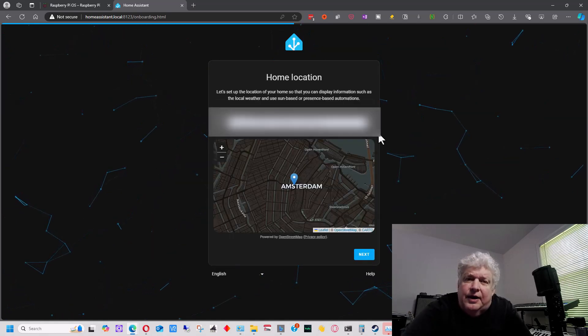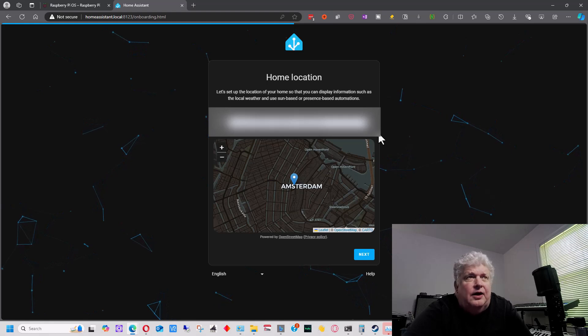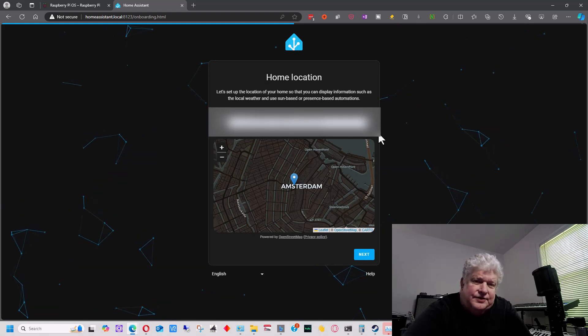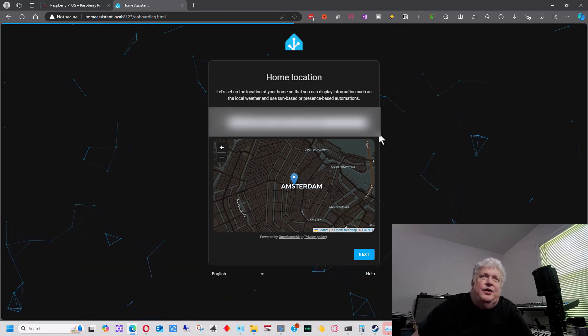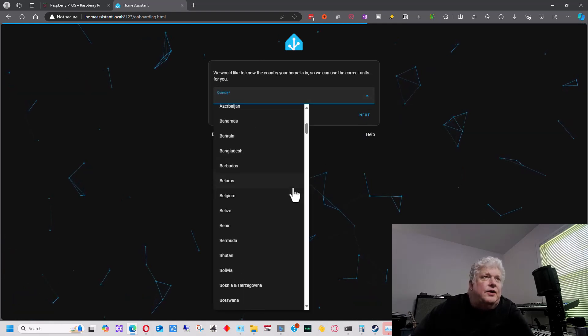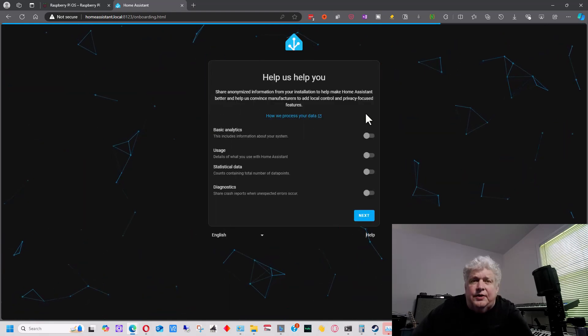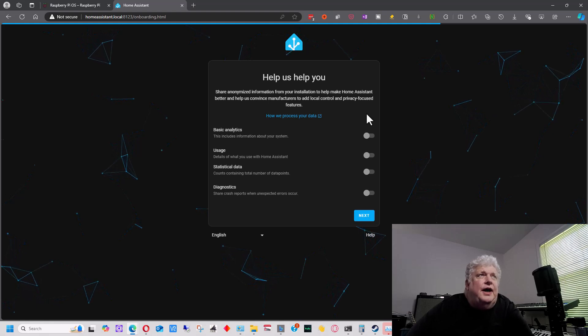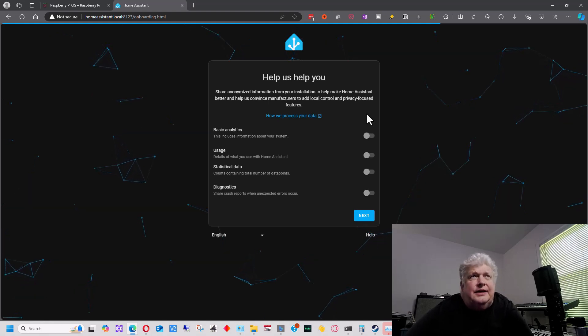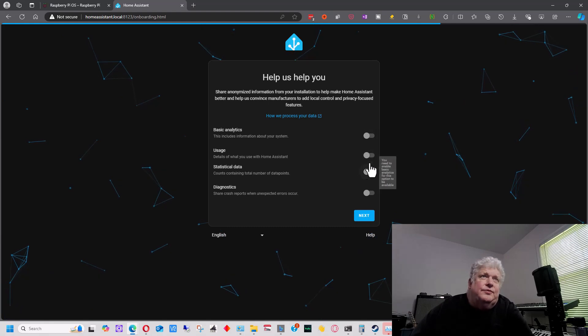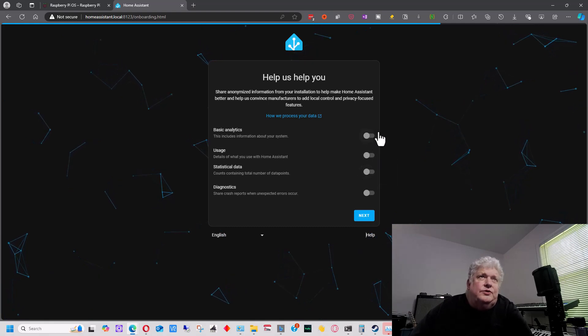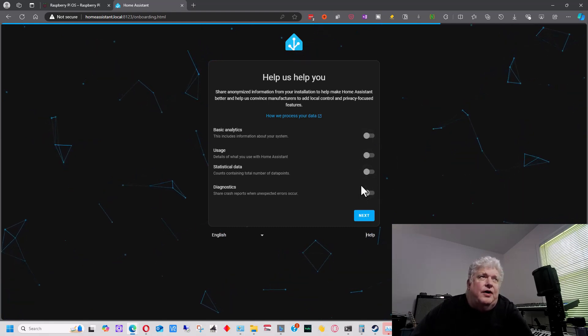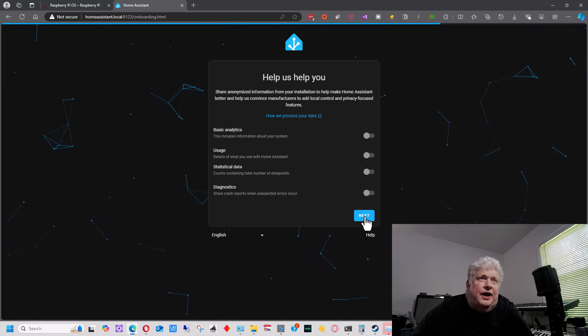Then you're going to want to enter your home address here so that it can use your home address for various services like weather and things that will be localized. Then you're going to enter your country. And once you enter your country, the next screen asks you about analytics. This is so they can improve the program. So you can choose to click these on or leave them off however you wish and then just hit next.